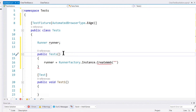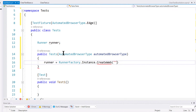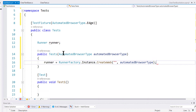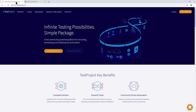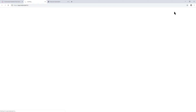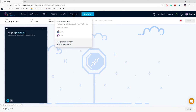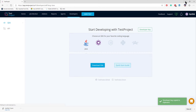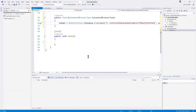Here you pass two things: the developer token and the automated browser type. To get the developer token, go to the test project portal, log in, go to Developers, then Developer Key, and copy the developer token. Paste it here and that completes the RunnerFactory instantiation.